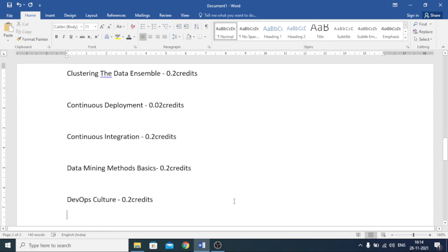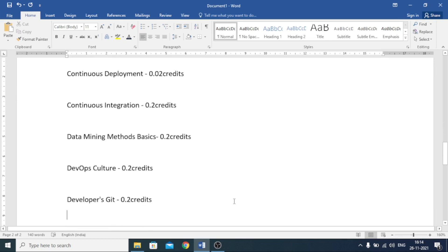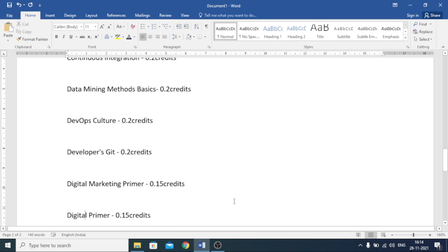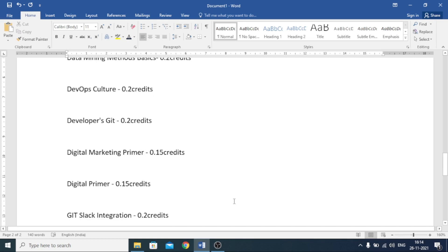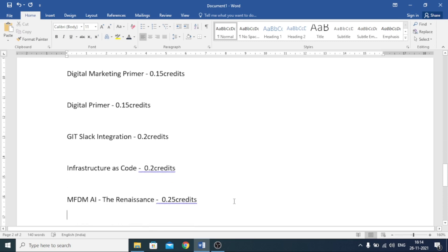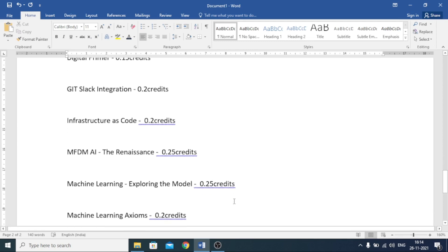The next is Data Mining Method Basics — 0.2 credits. The next is DevOps Culture — 0.2 credits. And the next is Developers Kit — 0.2 credits. Now Digital Marketing Premier — 0.15 credits. The next is GIT Slack Integration — 0.2 credits. The next is Infrastructure as Code — 0.2 credits. The next is MFDMAI the Resonance — 0.25 credits. And Machine Learning Exploring the Model — 0.25 credits.